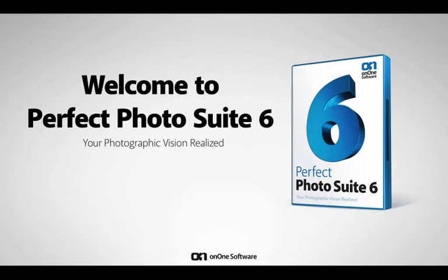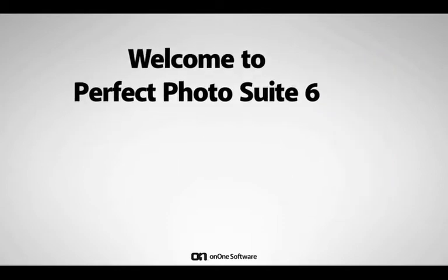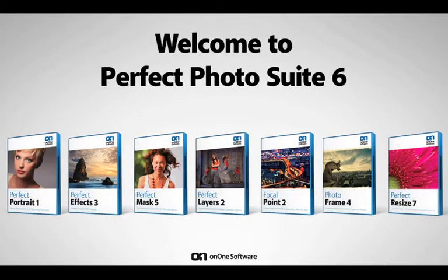The Perfect Photo Suite 6 includes some brand new products built from the ground up, like Perfect Portrait, Perfect Effects, and Perfect Mask, the next generation of Mask Pro.